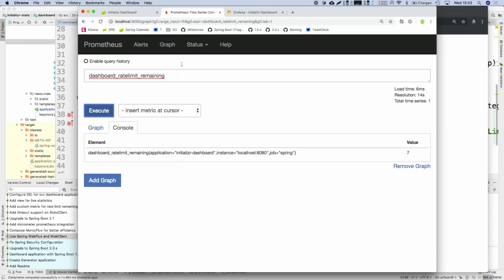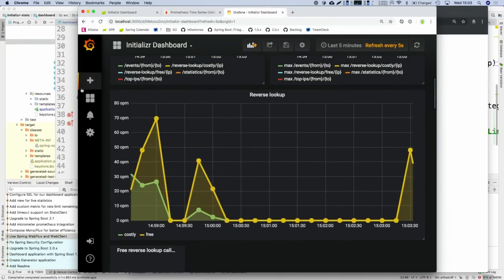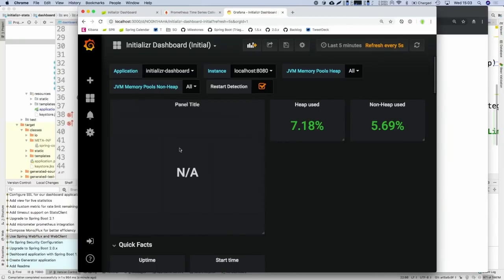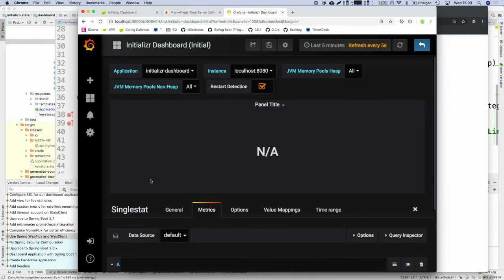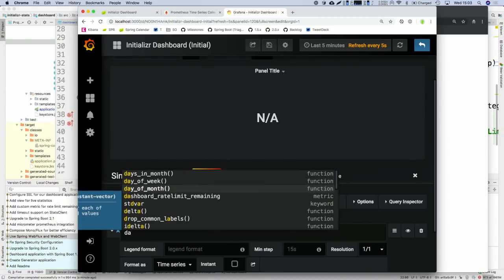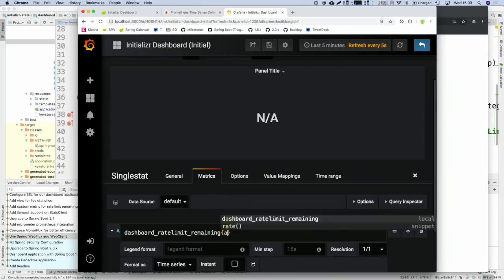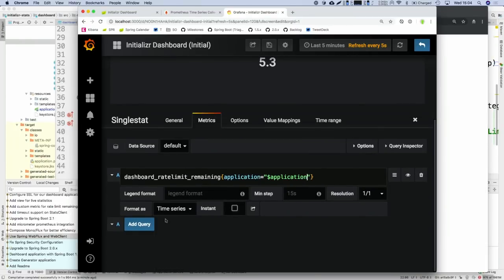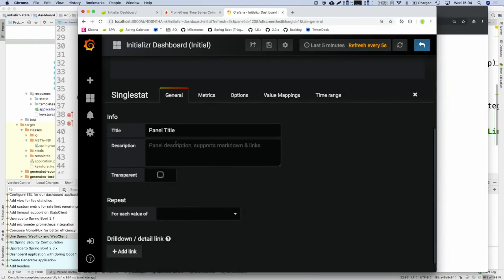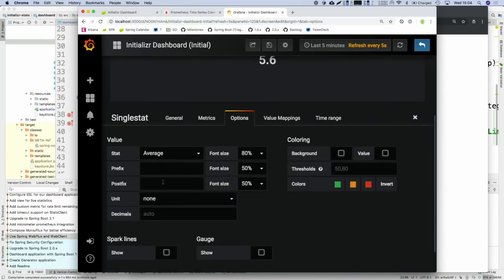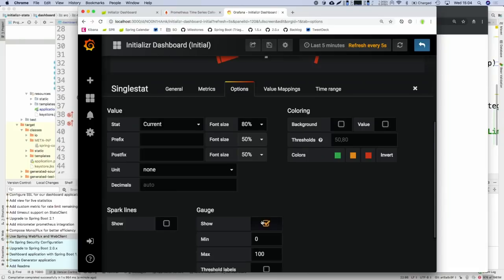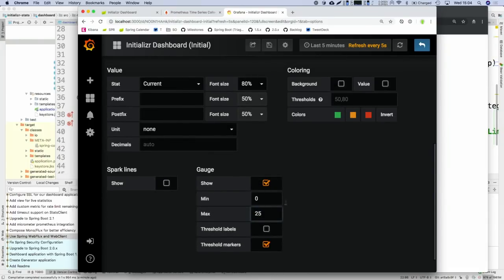Once you know how to do it, it's actually quite easy. I'm going to create a single stat for this metric. I can see the value — let me customize it a bit. I want to see the current value, not an average. I want to show a Gauge. We know the maximum allowed is 25 by default. With that configuration, you can see we're currently allowed to do 7 more requests, and you can see the min and maximum.